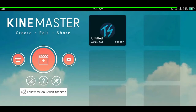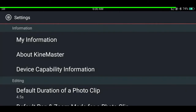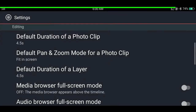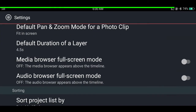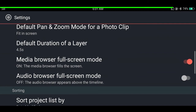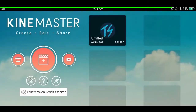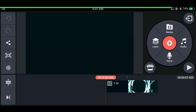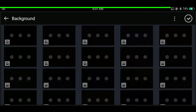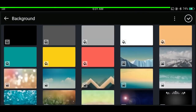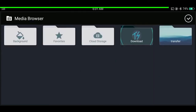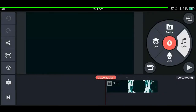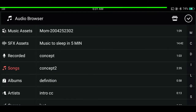To make the media browser full screen, go to settings, scroll down, and enable the option called media browser full screen mode, and also audio browser full screen mode. Now when you go back to your project and import a file, you can see it's in full screen — this makes more sense if you have more files, and it works for importing audio as well.